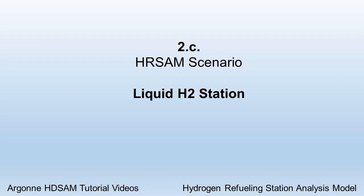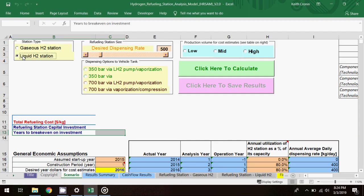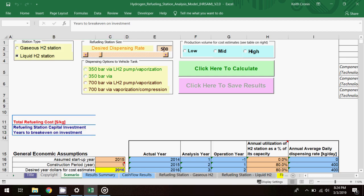In the last scenario, I'll choose Liquid H2 as the station type. You'll notice there's no selection option for hydrogen source. That's because, for Liquid H2, the source has to be liquid hydrogen delivery by cryogenic tanker. I'll move the dispensing rate up to 1,000 kg per day, and select 700 bar via LH2 pump vaporization as the dispensing option.